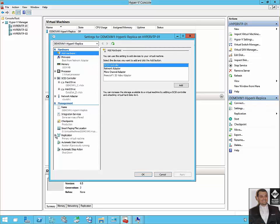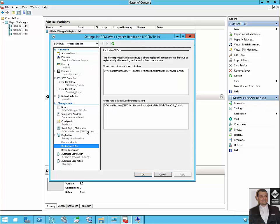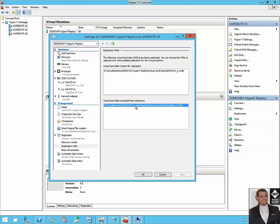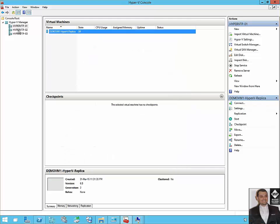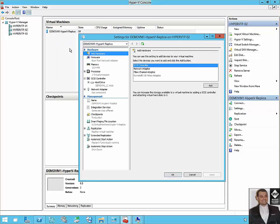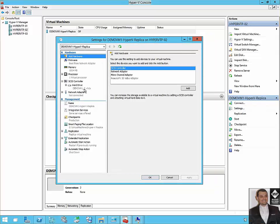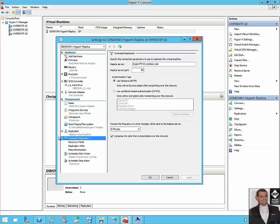So if I go back to my Hyper-V node 1 under settings, under replication, replication VHDs, nice—the D is excluded again from the replica disk set. If we go to node 2 under settings, let's see. Nice, D disappeared from node 2 as well.